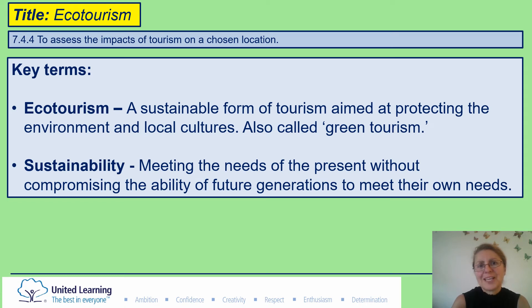Good morning Year 7. Today's lesson we are going to be focusing on eco-tourism, so please copy the title.